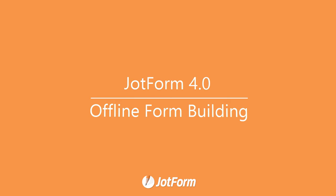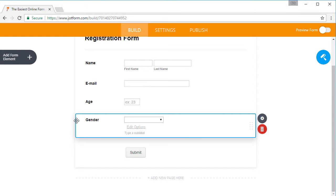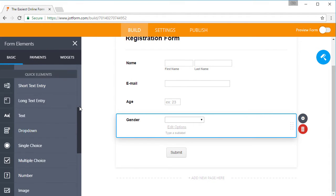With JotForm 4.0, offline form building is no longer a thing of the future. Let's take a look at how this new feature works.